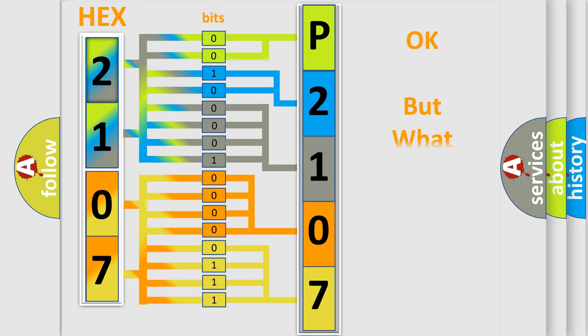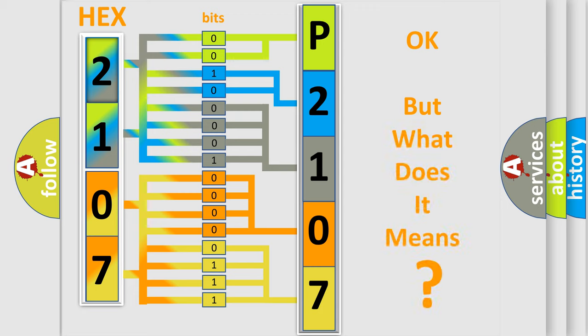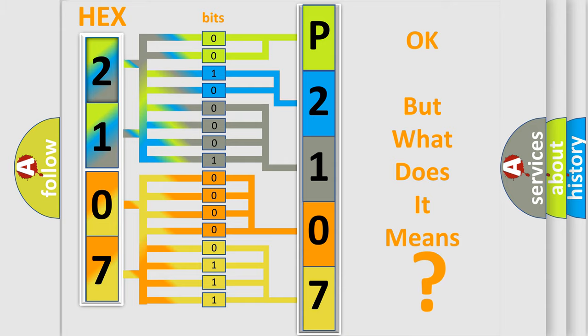The number itself does not make sense to us if we cannot assign information about what it actually expresses. So, what does the diagnostic trouble code P2107 interpret specifically?